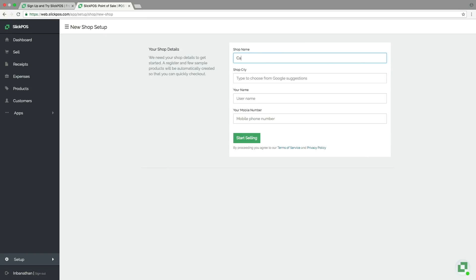Create a shop by choosing shop name and type in your city and select it from the drop down.